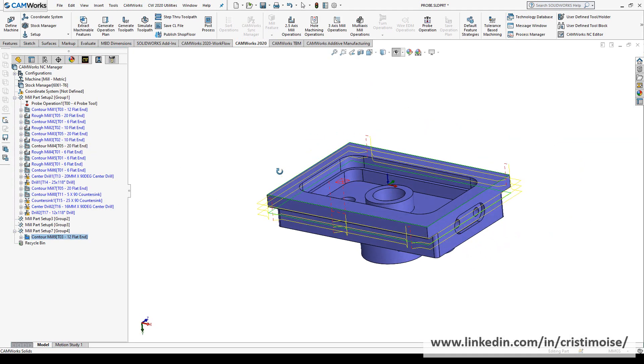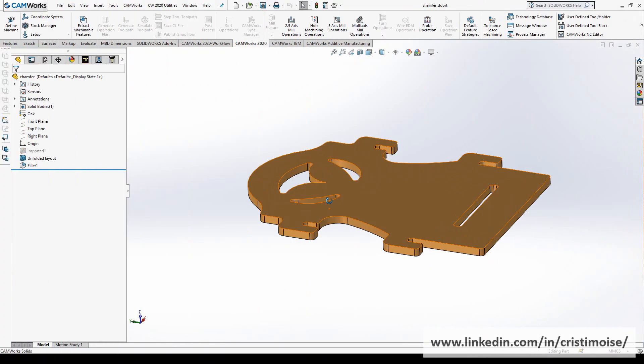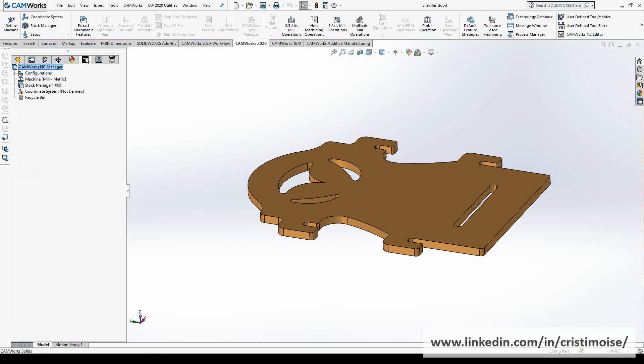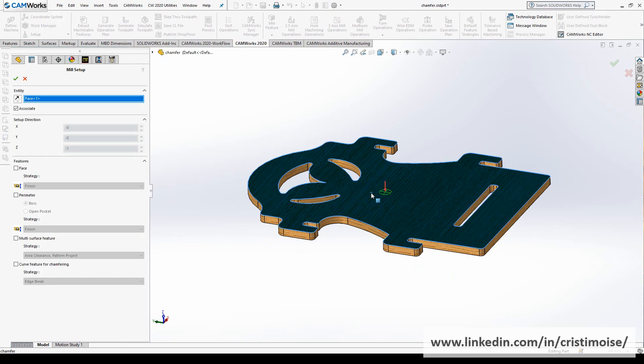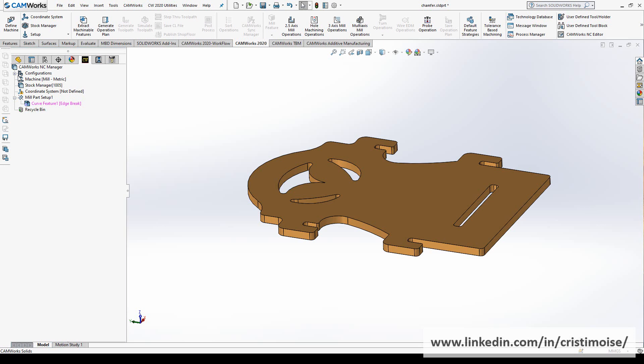OK, so moving on to the next part. In the older versions, if you needed to do chamfering at the end of operations for edge breaking, you already had in the technology database a strategy which is called edge break, but you had to select it by yourself. Right now, the power of automation in CAMWorks has reached a new level because we set a new mill setup. And here, curve feature for chamfering. Just click OK, and right now CAMWorks automatically defines all the edges and makes an edge break operation.